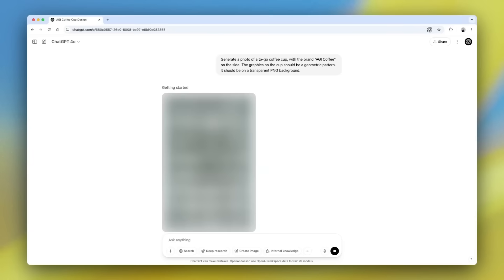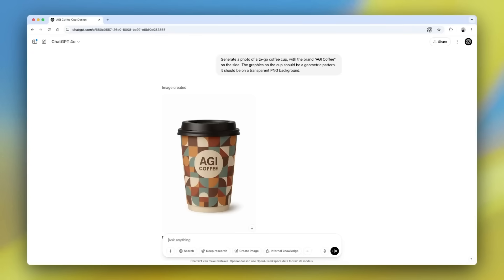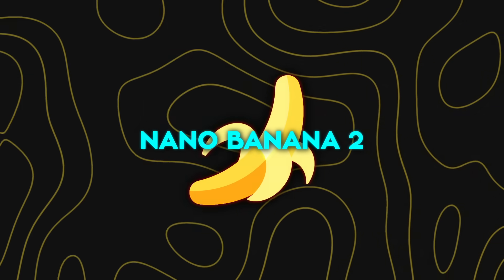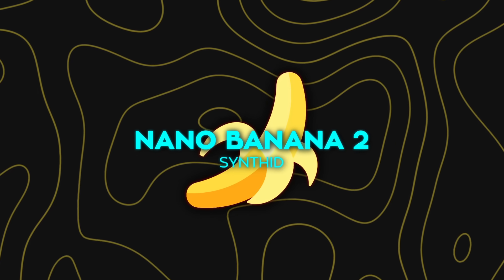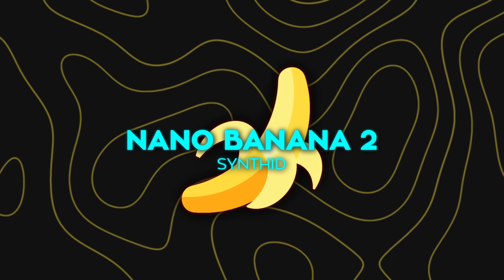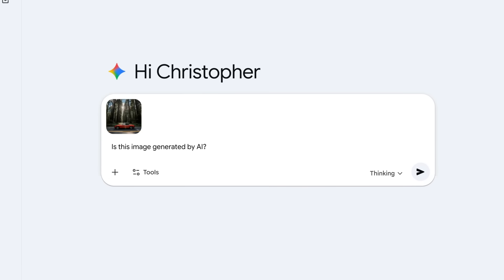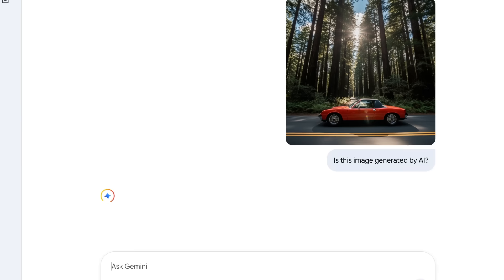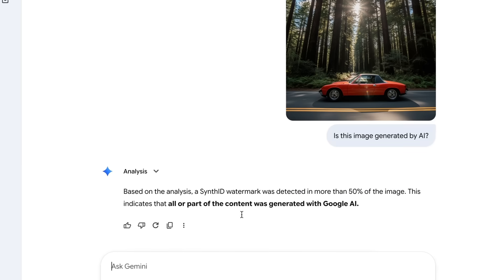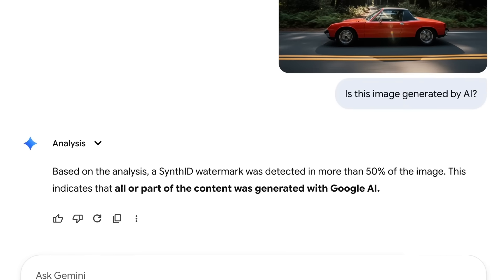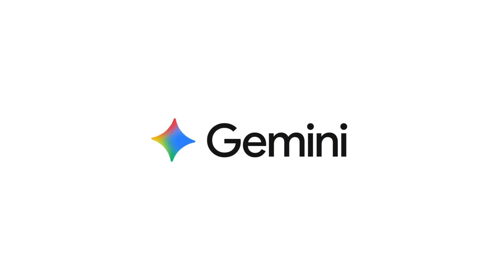Even if OpenAI eventually drops GPT Image 2, at this moment Google owns this specific category. Google also introduced SynthID into the mix, embedding an invisible watermark into every image. You can upload any picture into the Gemini app and ask it whether Nano Banana Pro created it. This is rolling out to text, audio, and video soon. Free tier outputs have a visible watermark too, unless you use higher-tier tools or developer modes like AI Studio.